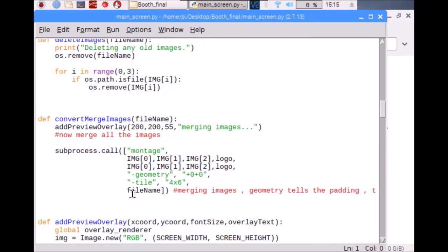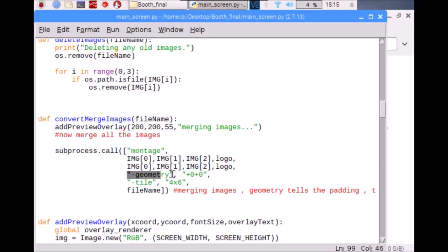The convert_merge_images function takes individual pictures and makes a collage out of them. You can change the sequence by changing the sequence here, and you can change the geometry, which is the padding of the images, or you can change the tile, which is the size in inches—4 by 6 inch—that means you will need the paper of that size.